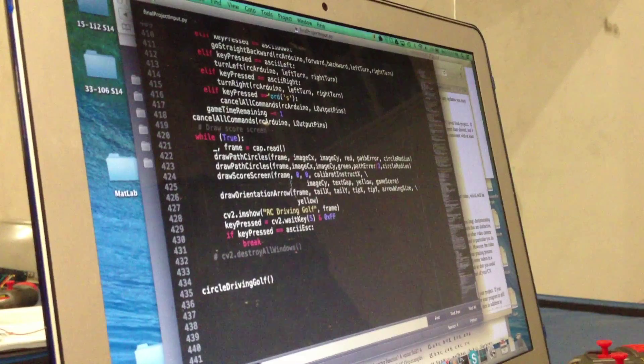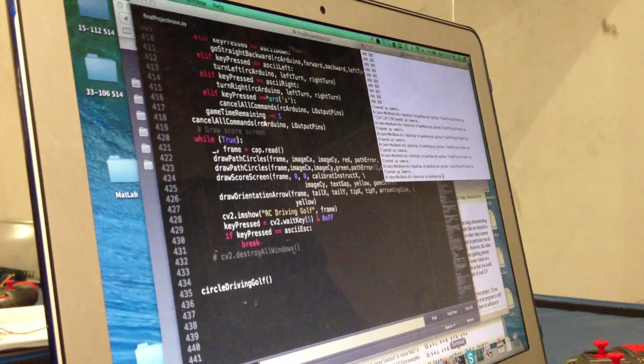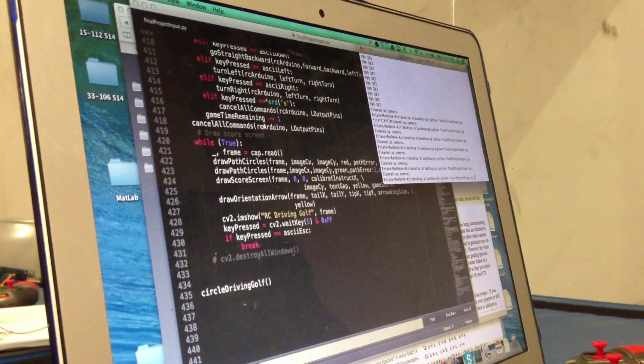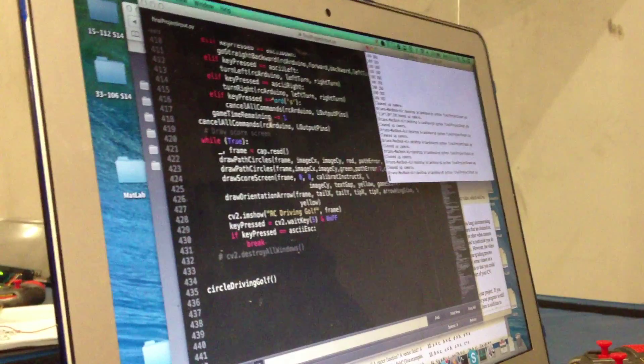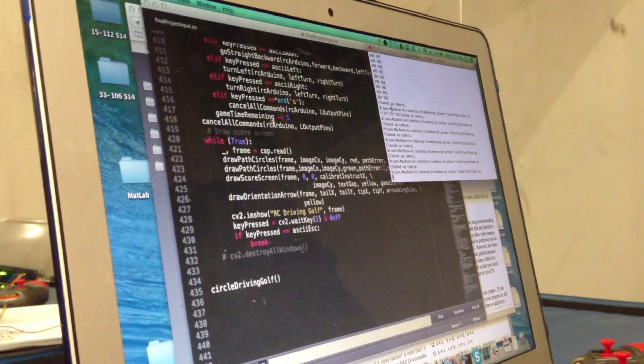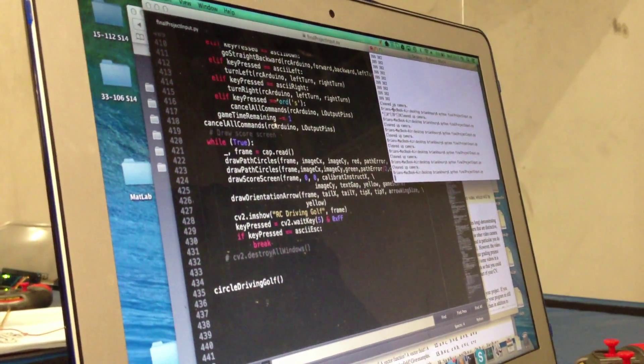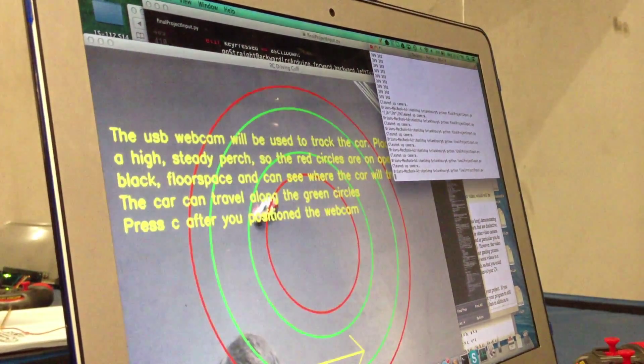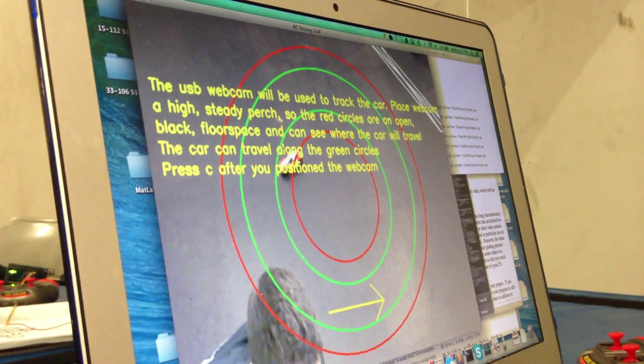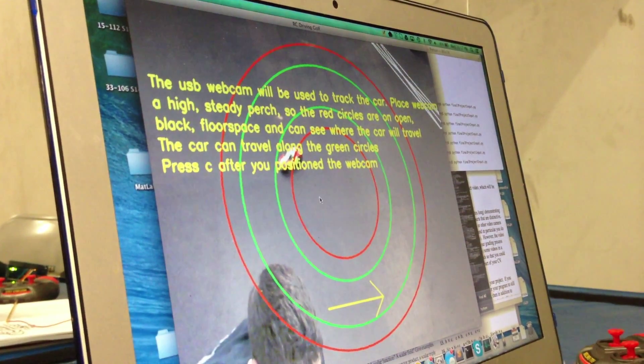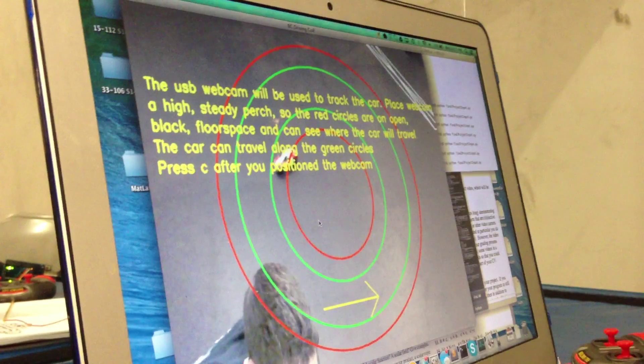And so that's pretty much the code. So let's run it and I'll show you what it looks like. And so basically the first screen tells you how to position the camera so that you can play the game.